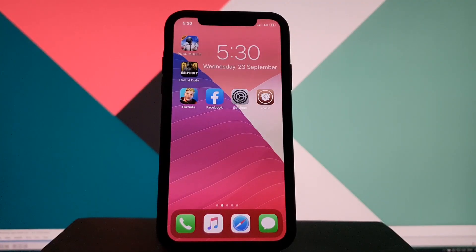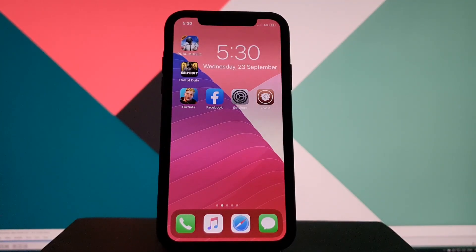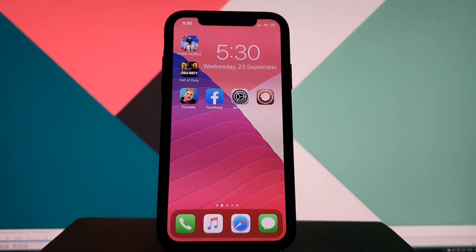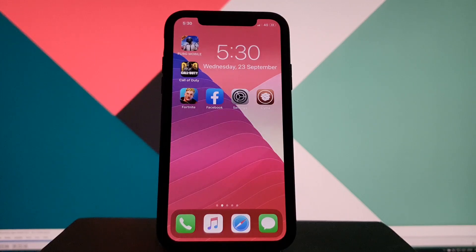Hey everybody, how's it going? Today we'll learn how to make the home screen dock on your iPhone similar to that of an iPad. You can also add a fifth icon on the dock using this tweak.